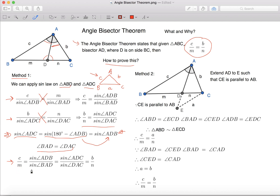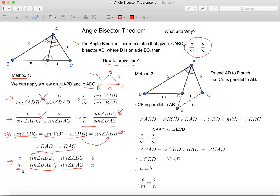So this equation can simplify to Sine Angle ADC over Sine Angle DAC. And if we look here, this equals to B over N. So we can have C over M equals to B over N.